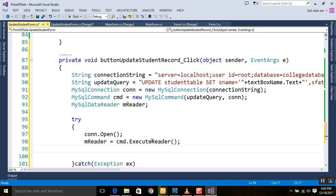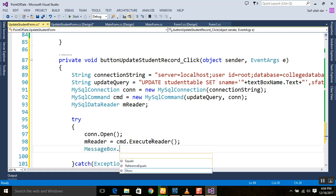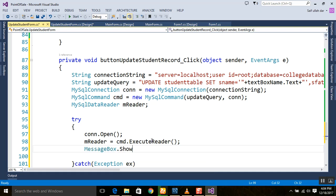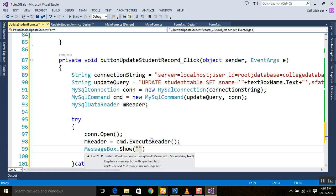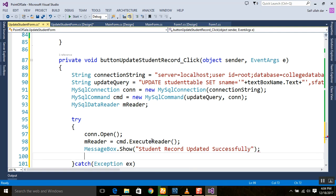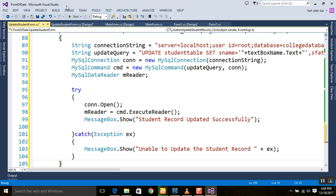After executing the reader, we show a message box: 'Student record updated successfully'. Now we will run this program and see whether our record was updated or not.